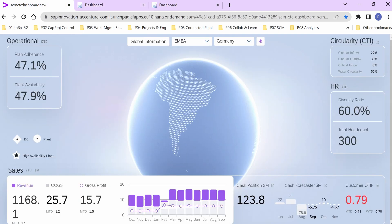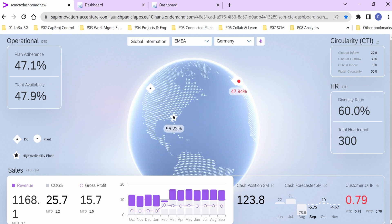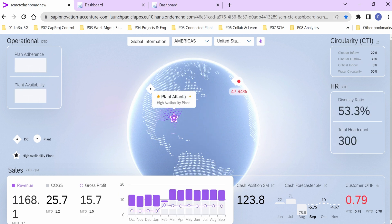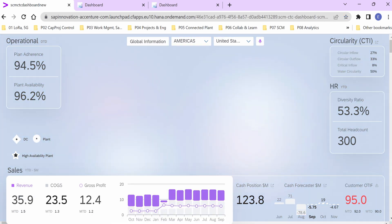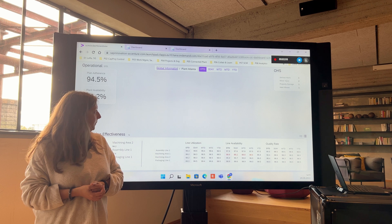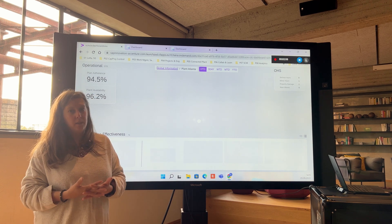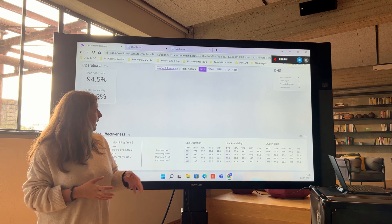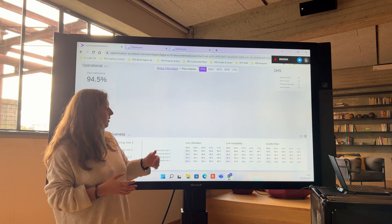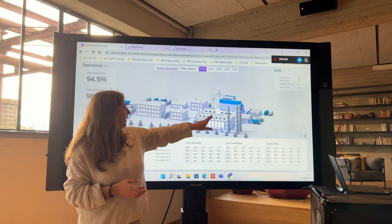Going back to our overall view, we can see that Plant Atlanta is a model plant — it has a high availability. How is this achieved? Plant Atlanta is using SAP IAM, Intelligent Asset Management. We will go into the shop floor to show you how this works.